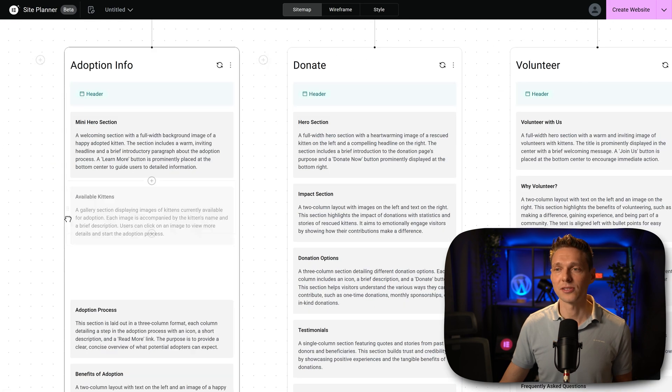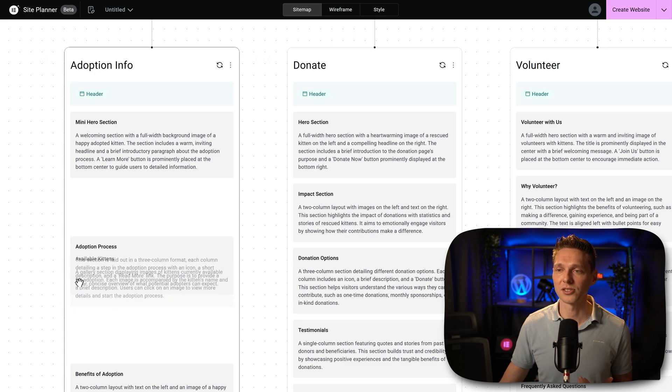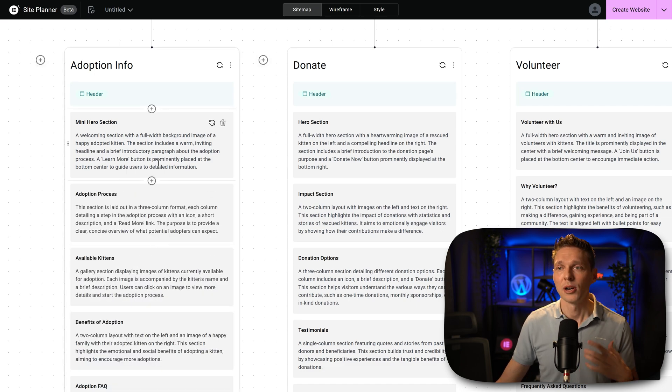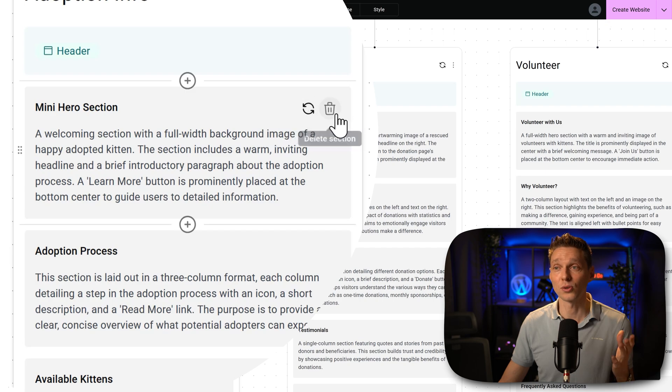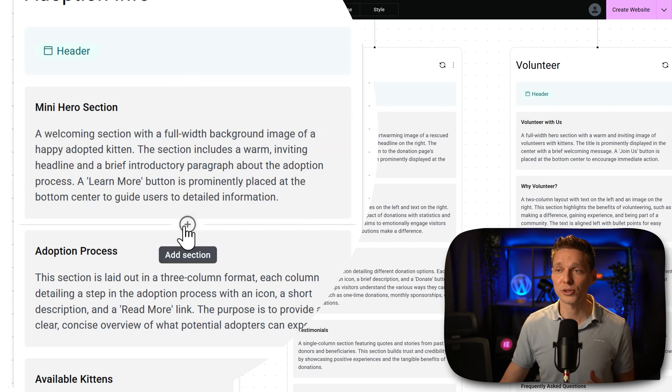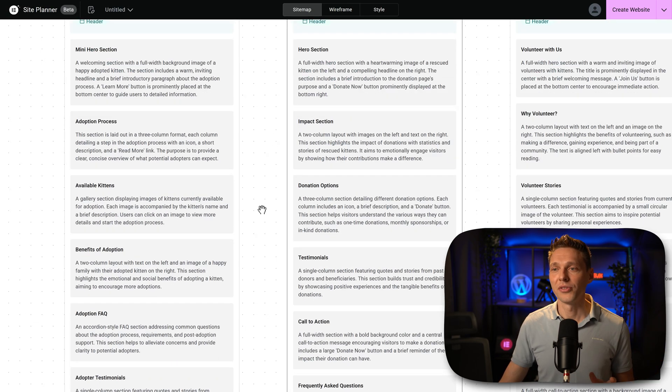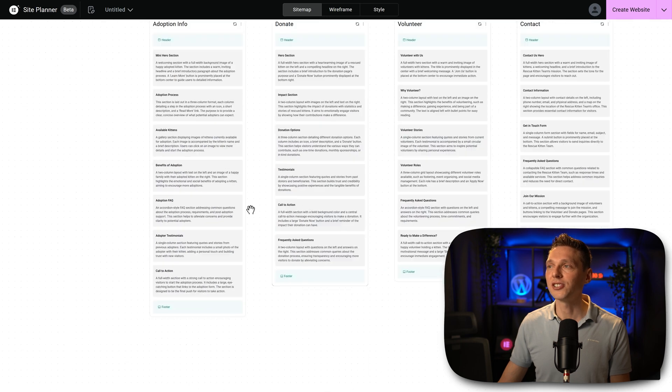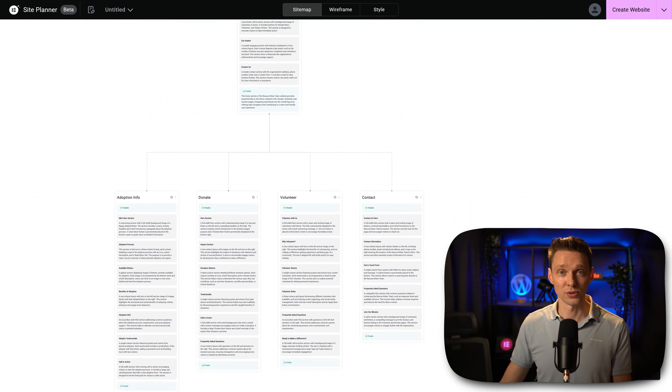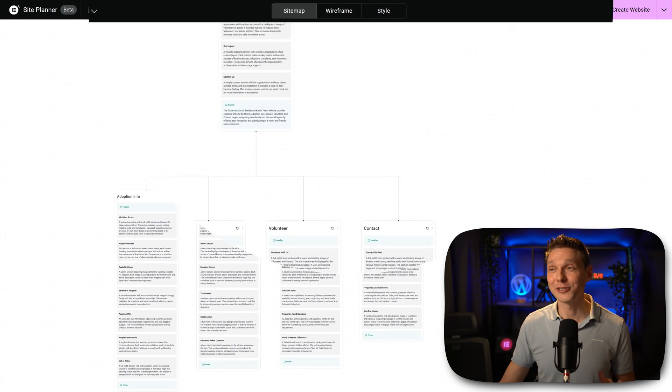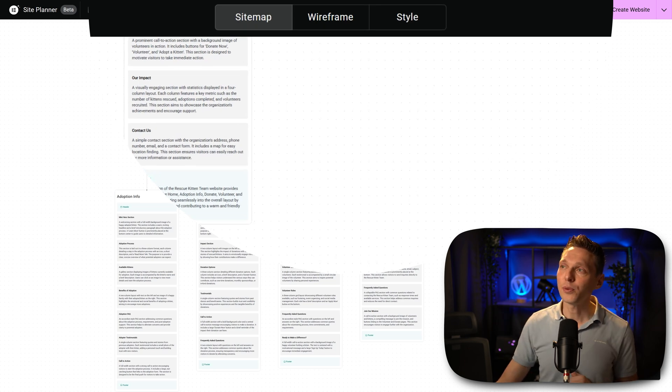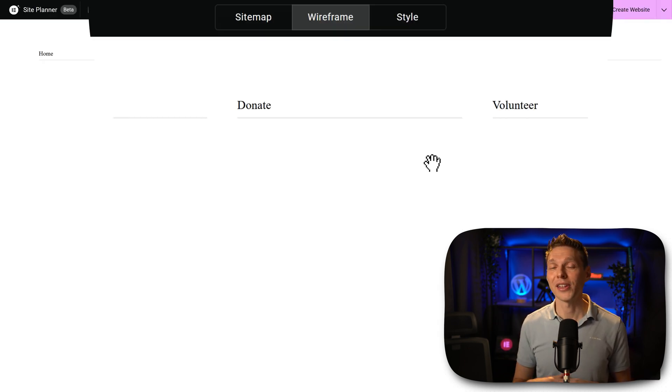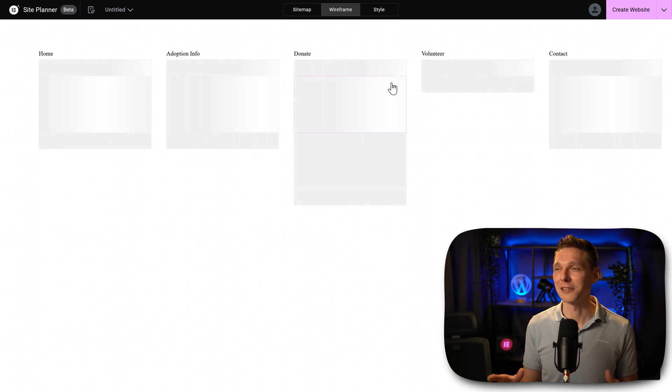We can just drag and drop different kind of sections throughout this sitemap. What you can also do is regenerate this entire section or just delete them. You can also create a new one. So this is basically the foundation of our website textually. This is very great. I love this system. Now if we click on wireframe over there, things start really to get interesting.